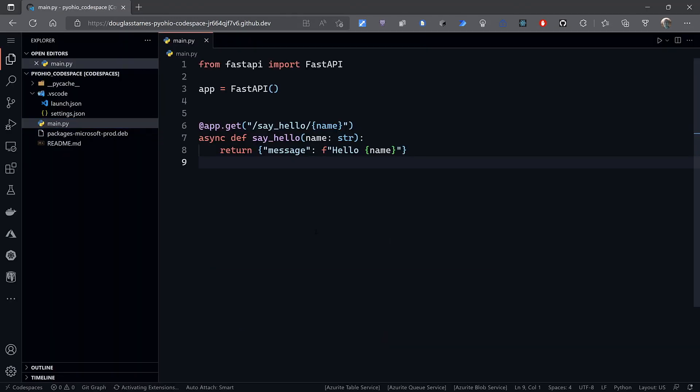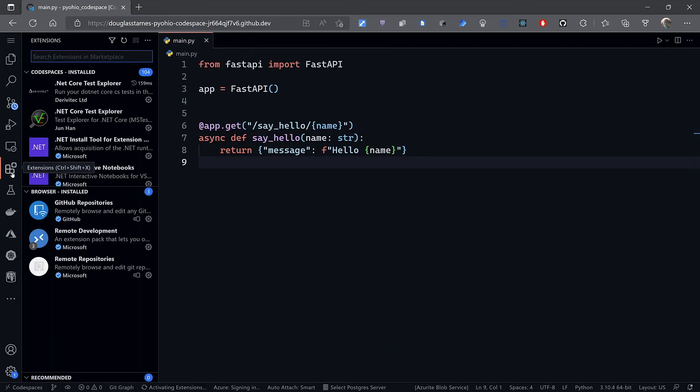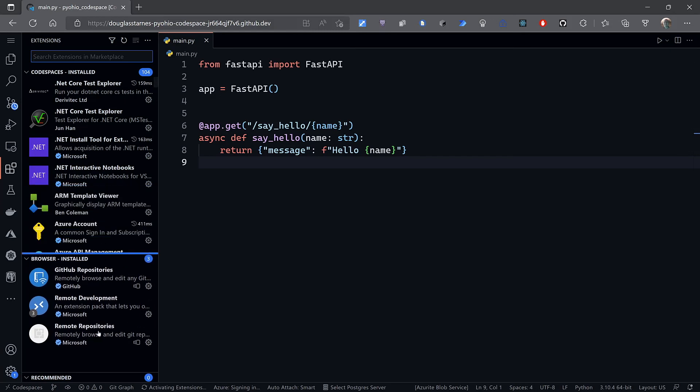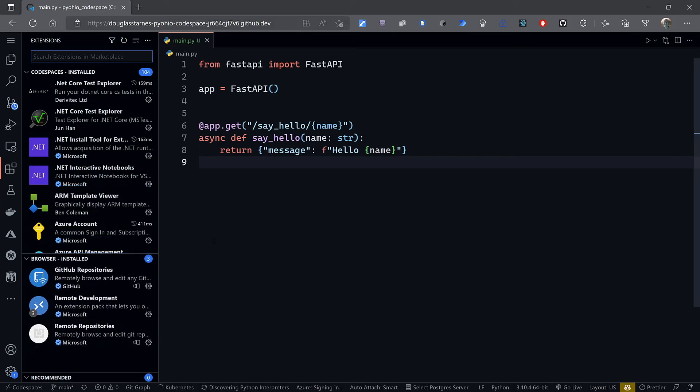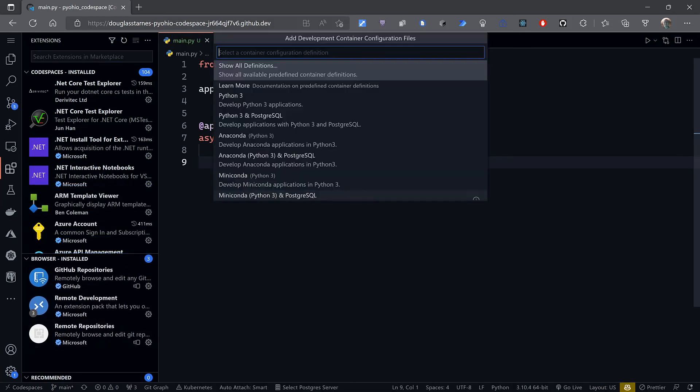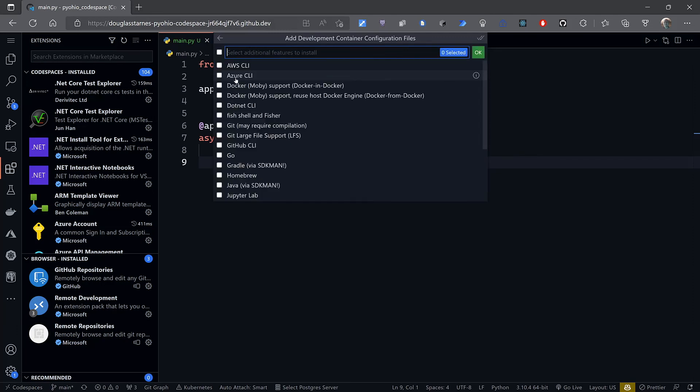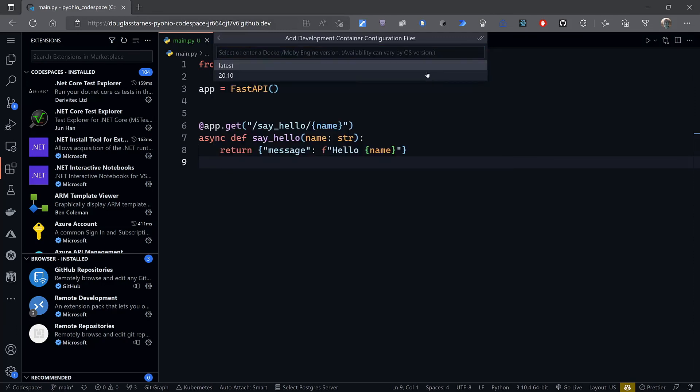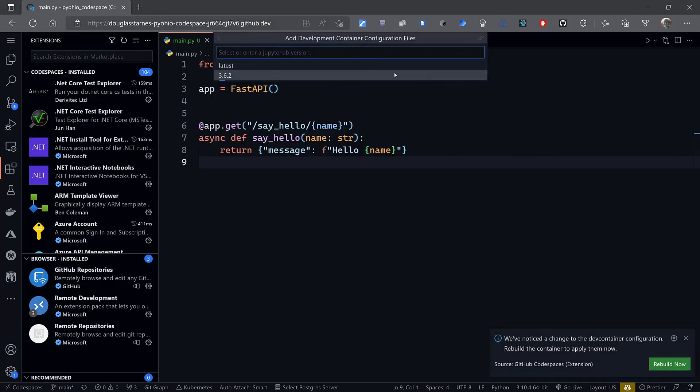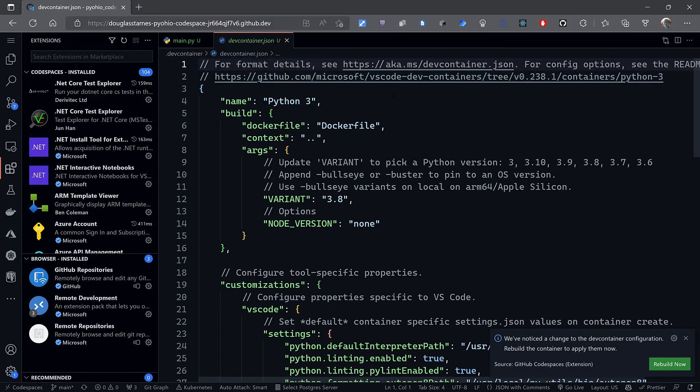Most of the extensions that you use on the desktop will work in a GitHub Codespace, and many of your other settings will automatically sync. You can even configure Codespaces environments with extensions, requirements, and compute assets, so onboarding new team members is a breeze.